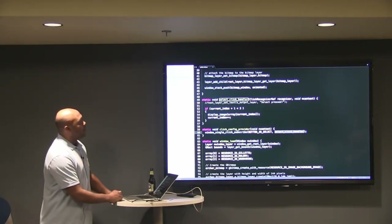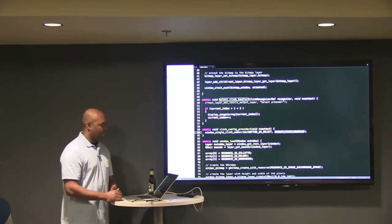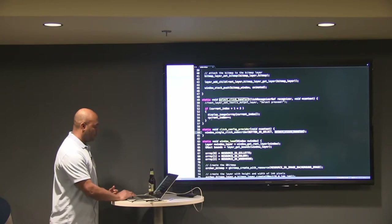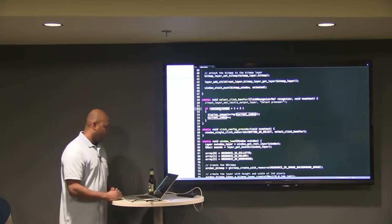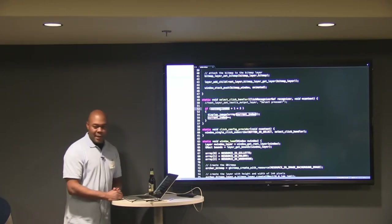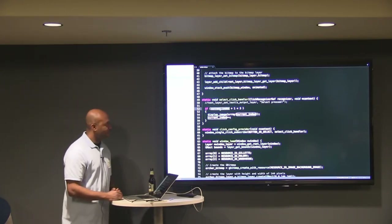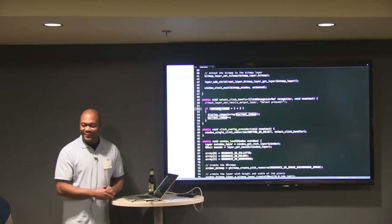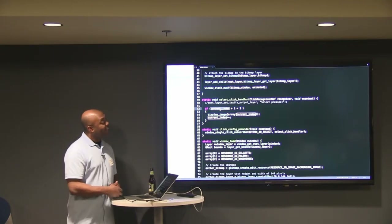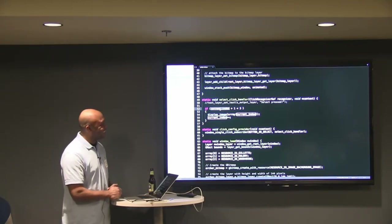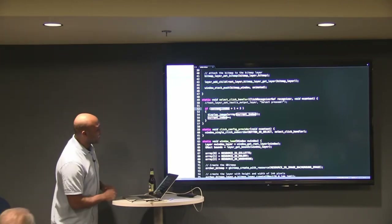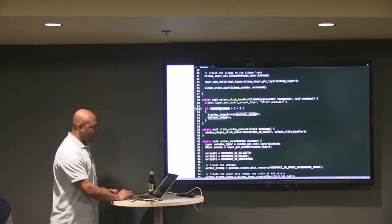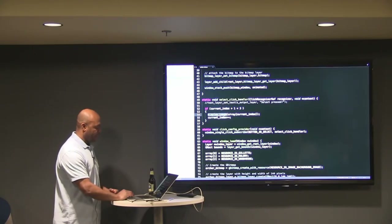I don't want to crash the app, so I have a little guard here to make sure that if I'm going to overflow, I stop. You don't want your watch to crash. And then there's the display image function — this is where I have my bug, actually.